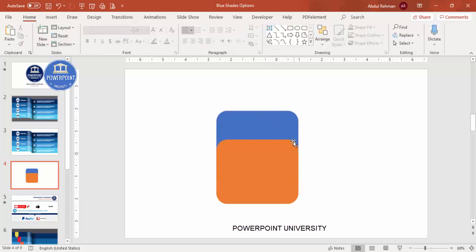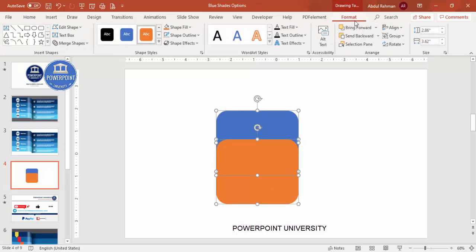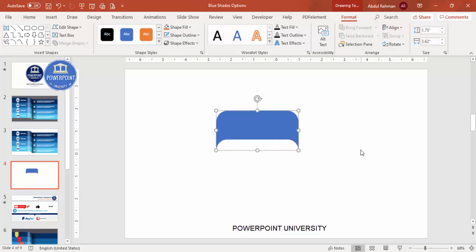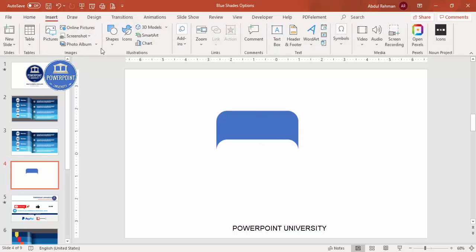I'm going to keep only the visible blue rectangle and delete the rest. Select the blue rectangle, hold Shift and select the orange one. Under Format > Merge Shapes, select Subtract, and you end up with a shape like this. Then I'm going to cut from both ends — go to Insert > Shapes and select the rectangle to cut from the right side, then duplicate it for later use.